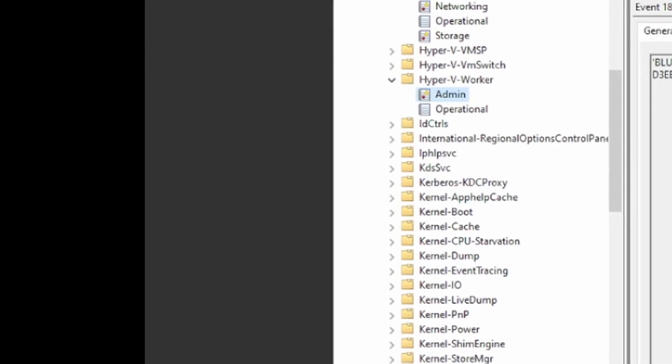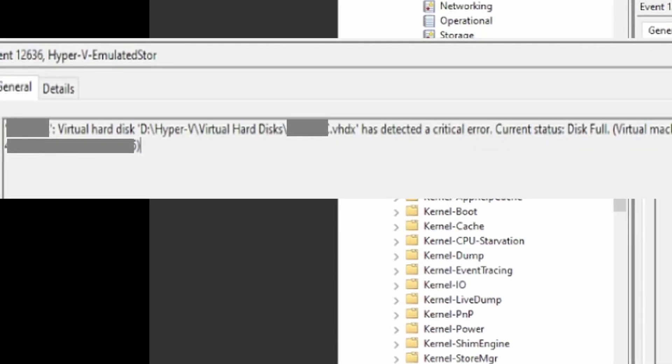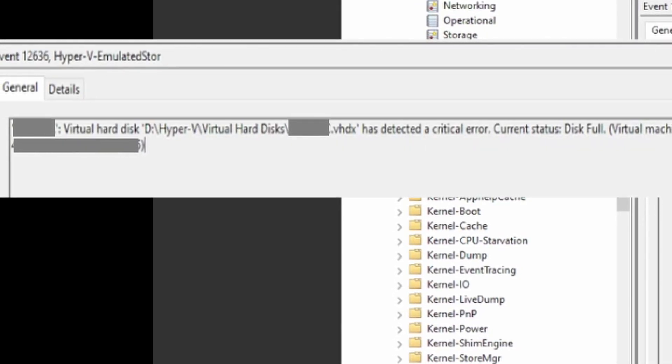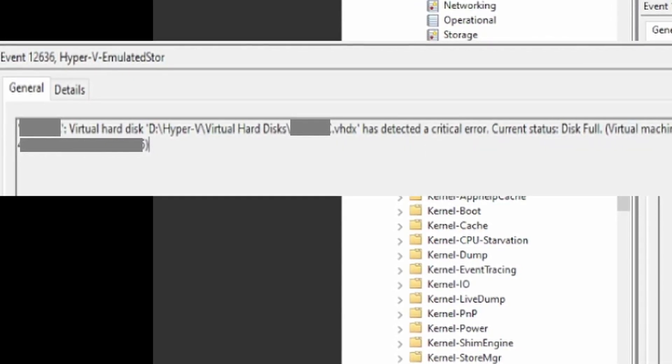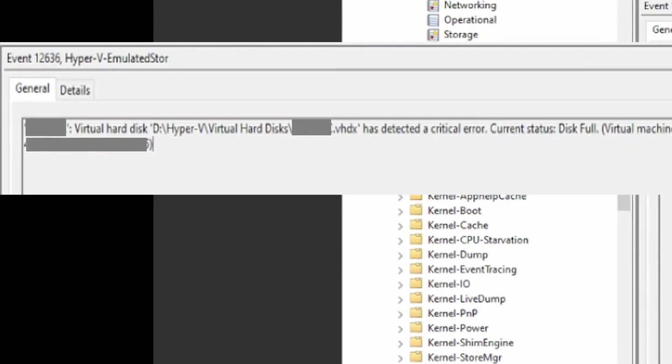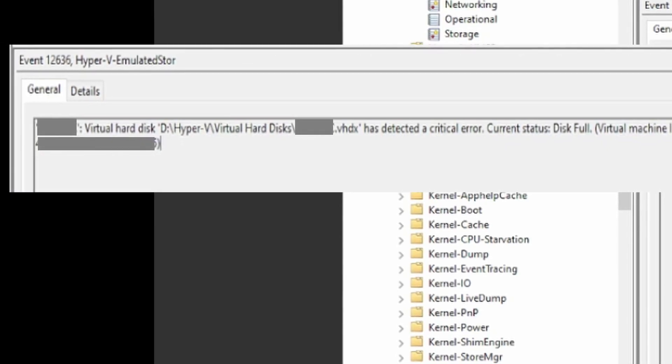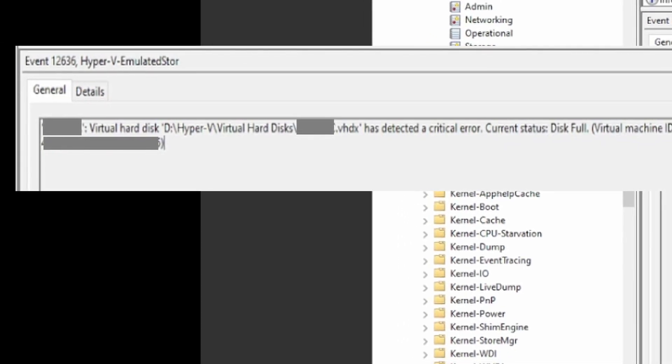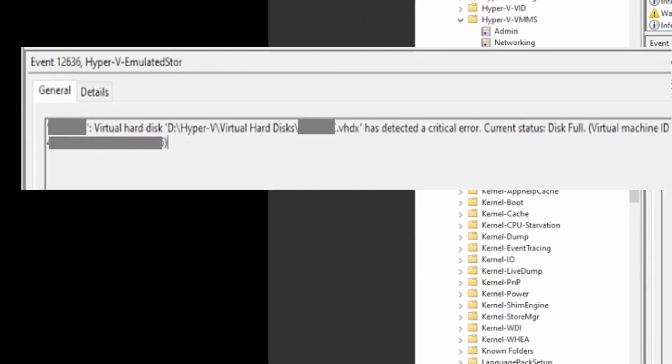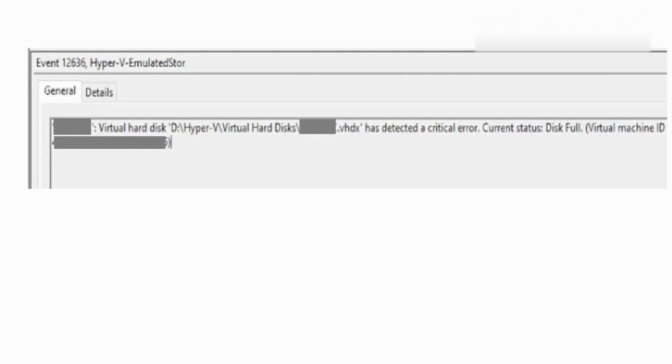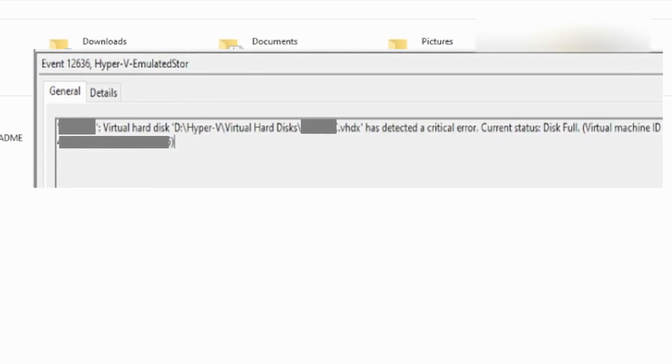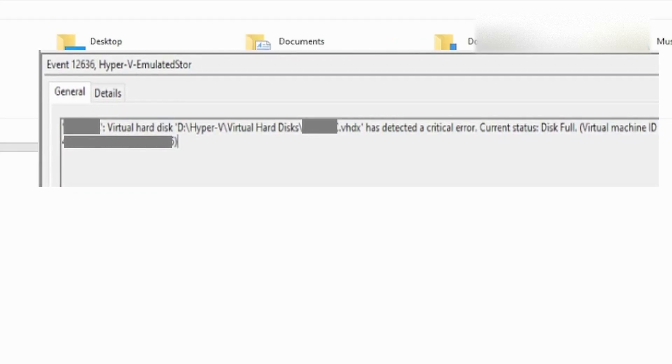But now, moving over to the Hyper-V worker, we'll notice at 7 a.m. we have a virtual hard disk problem with current state disk is full. And you'll notice that that's the main problem in this case.